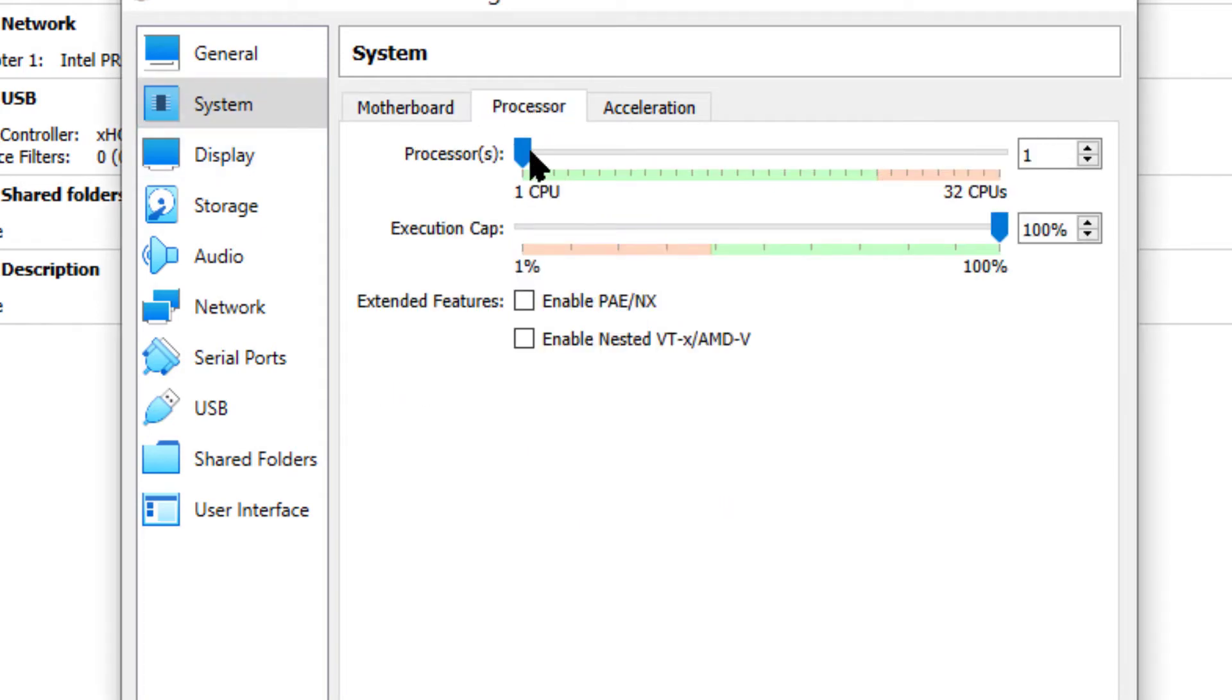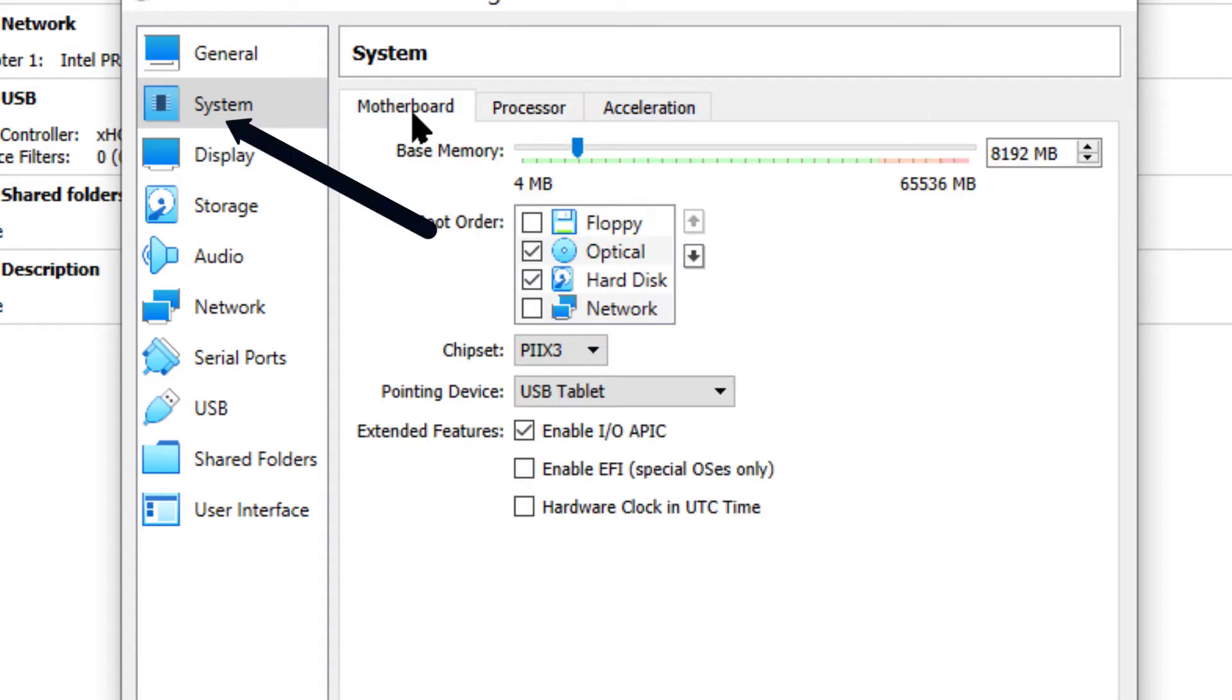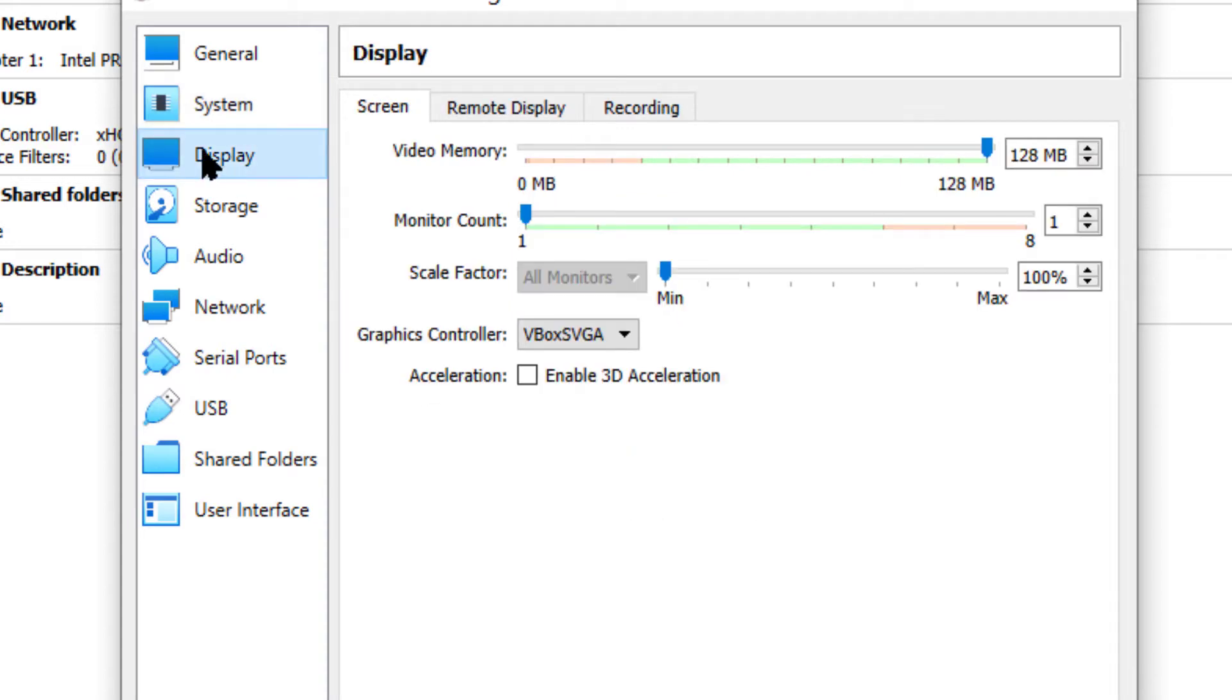While we're here, we're going to go over to processors and bump that up to minimum of two. We're going to go with four in our case. The 8 gigs of memory, of course, is showing up there.